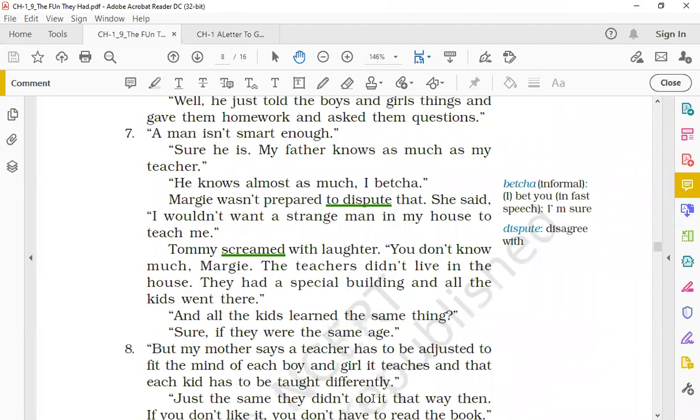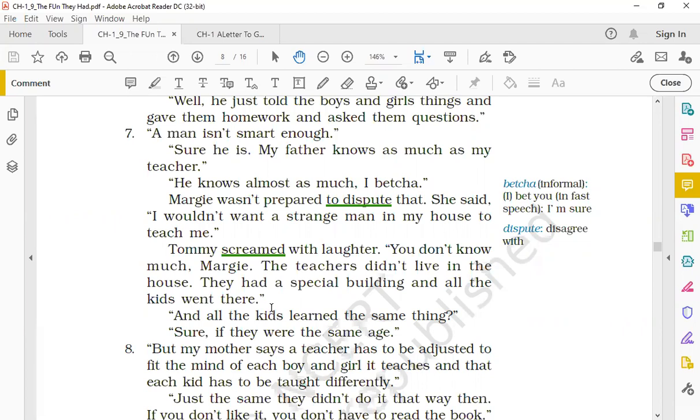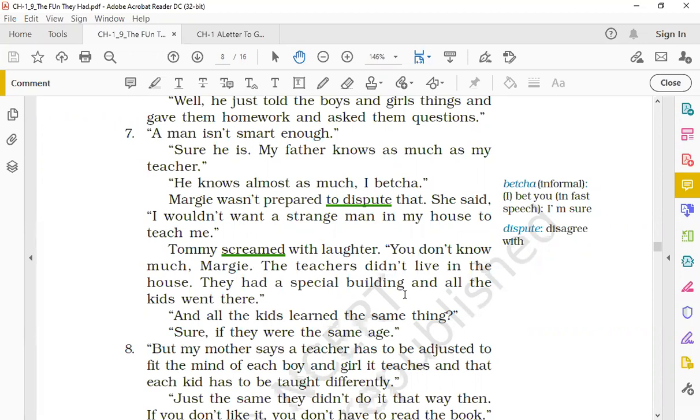Tommy screamed with laughter. 'You don't know much, Margie. The teachers didn't live in the house. They had a special building and all the kids went there.' Aur is par Tommy kya share karta hai information? So he screamed with laughter. Scream karna means cried loudly laughingly. Wo haste hue Margie ko kahta hai, 'You don't know too much, Margie. The teachers, they never lived in the house. They never came to the house of the children. They had a special building and all the kids went there.' So wo batata hai ki jo us purane zamane mein there used to be a building jahan par bachche jaya karte the and they used to go and learn things.